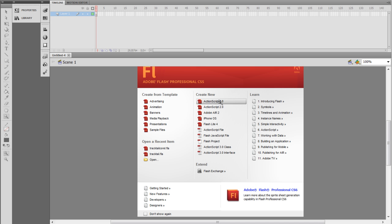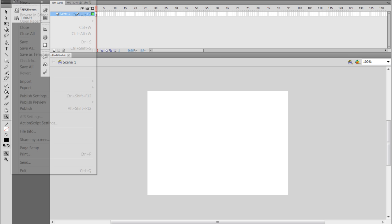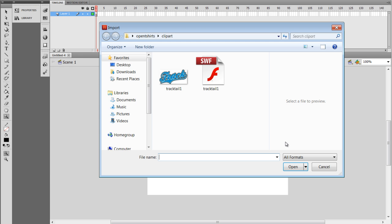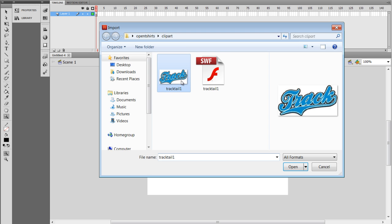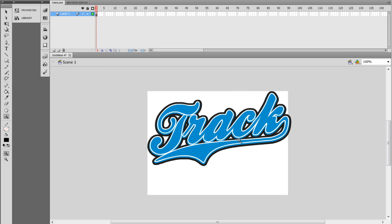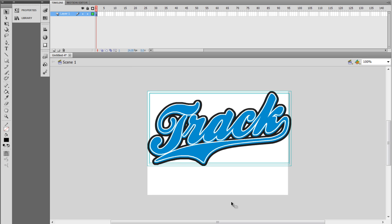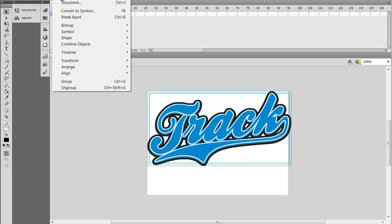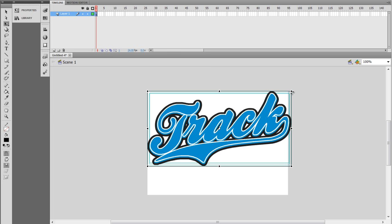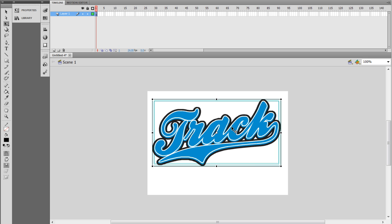I'm going to create a new document. I'm going to go File. I'm going to go Import, Import to Stage. I'm going to take my TrackTail 1 right here. Excuse me, I want this SWF, not the image right there, because that's my SWF file. And I'll go ahead and bring that into my workspace in Adobe Flash. I'm going to go ahead and lasso everything here, and then I'm going to go to Modify. And I'm going to go to Transform, and I'm going to go to Scale. And I'm just going to bring this down a little bit in size so it fits nicely in my workspace.